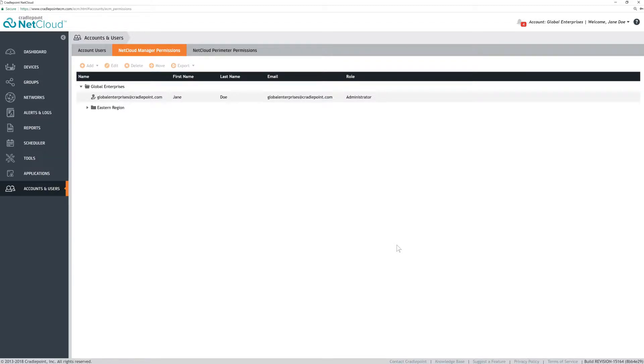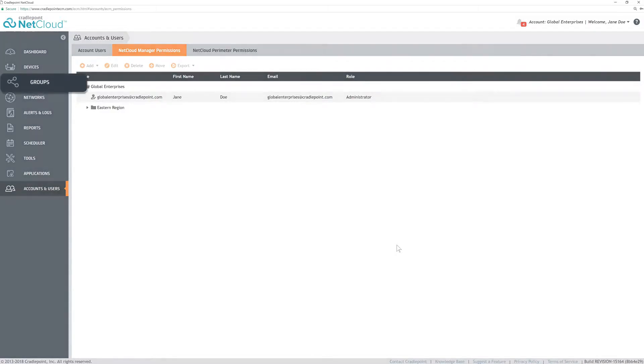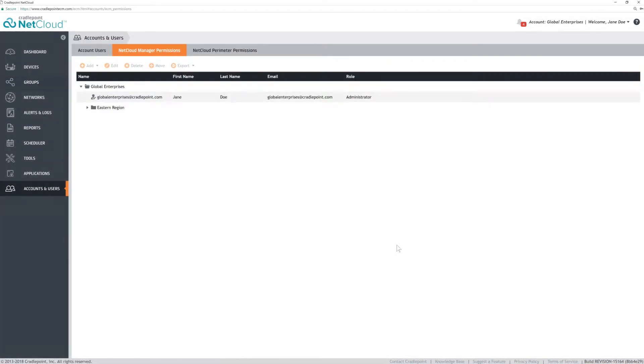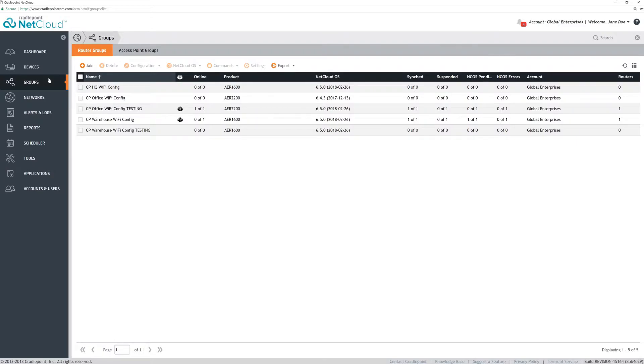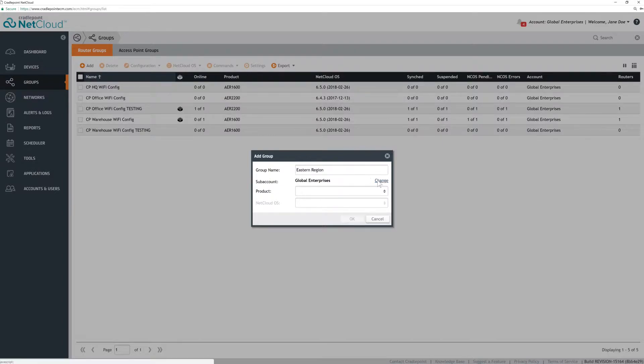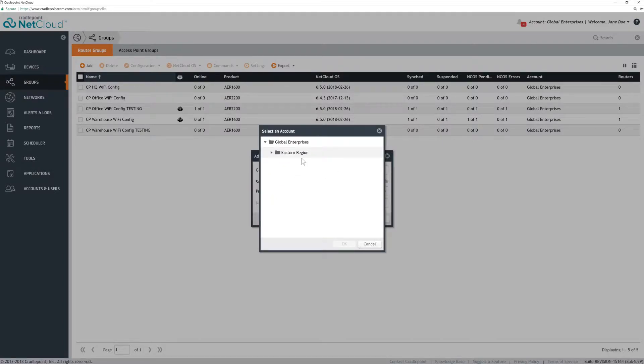Groups are assigned to a subaccount when the group is created. Click the Group menu. Click Add to add a new group. Name it and notice that the subaccount is your top-level account. Change it to the correct subaccount you want this new group to be in.